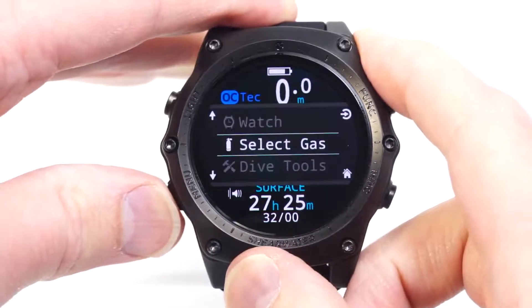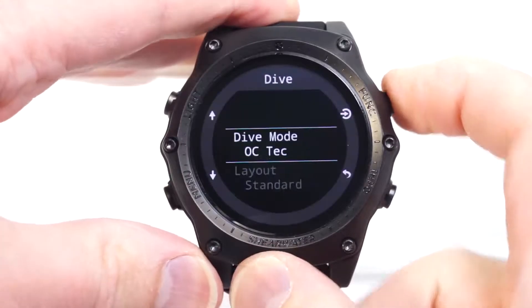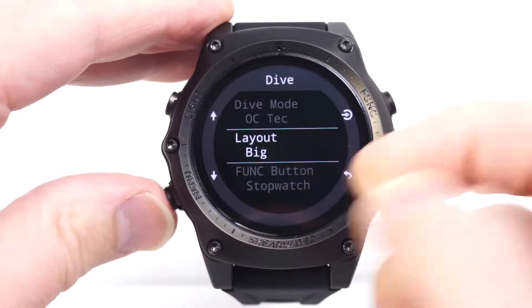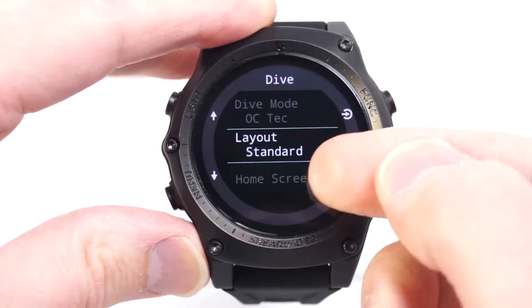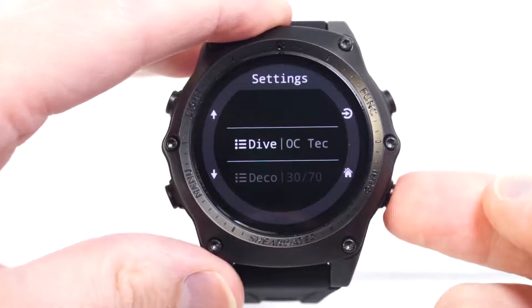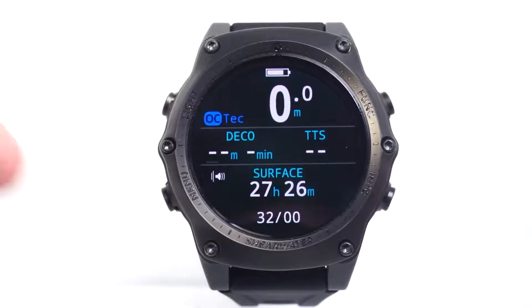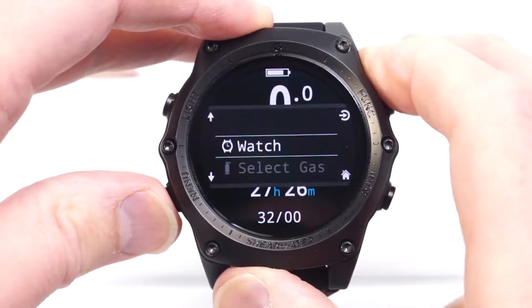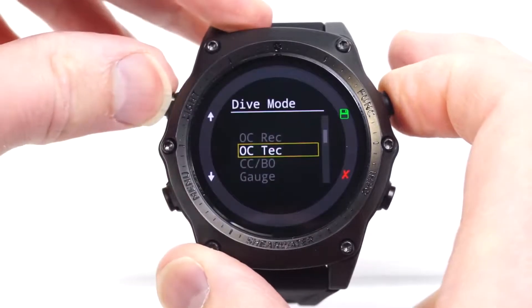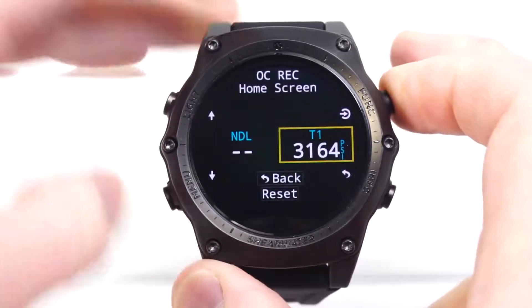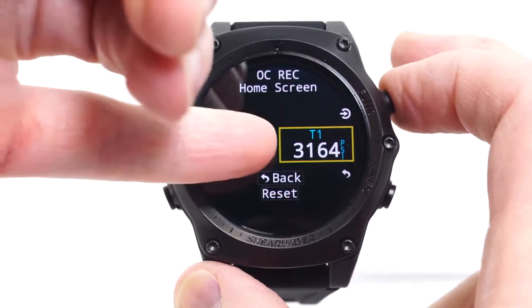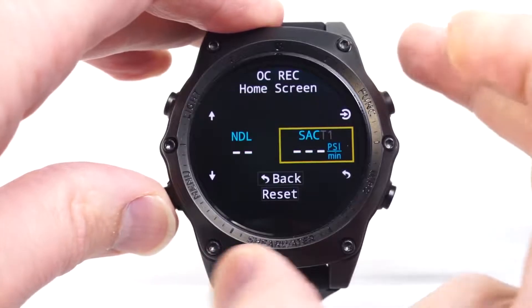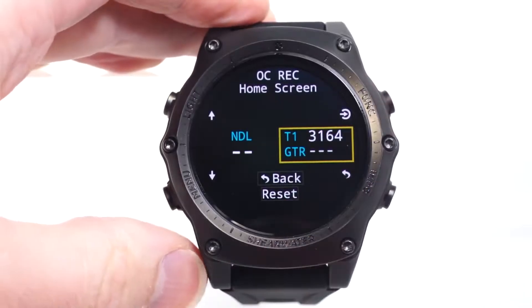A few more things about these customizations: in open circuit technical mode — and all technical modes including closed circuit with bailout — if you're using the big layout, you lose the home screen customization. So in the standard layout the home screen customization is there, but in the big layout there is no home screen customization. That is because for technical decompression dives, the decompression information and time-to-surface information are very important planning and current-state displays. In other modes, such as open circuit recreational, you do have some customization even in the big layout. You can't change the NDL location — decompression stops and safety stops show in that same place — but you can set up the other location to show what's most important to you.